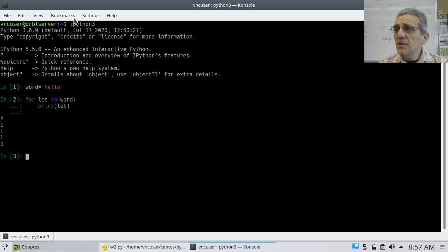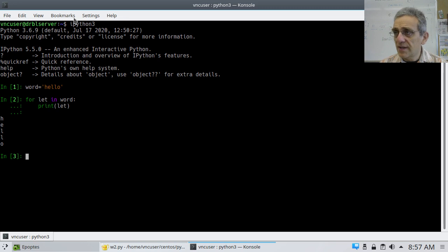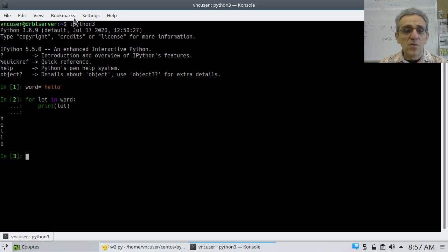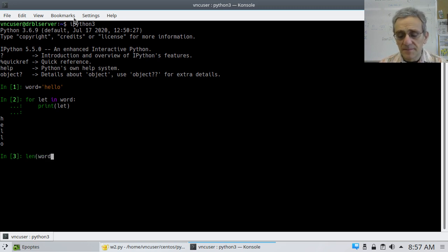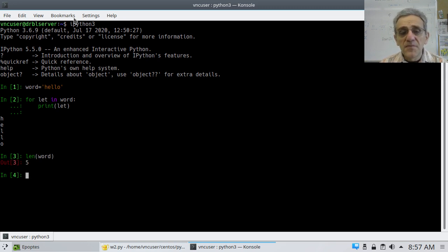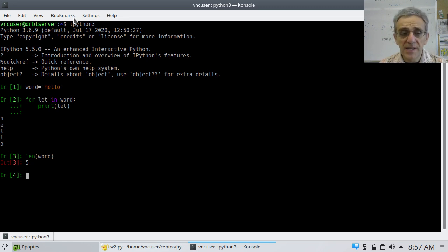Now there is another way to iterate over strings, and that is using the len function. So what is the len function? Len gets the length of an iterable. Notice the word 'hello' has five letters, and so the len of the word is five and it returns that.